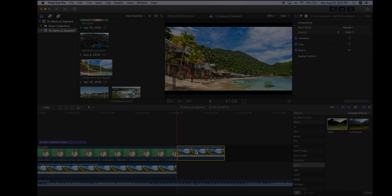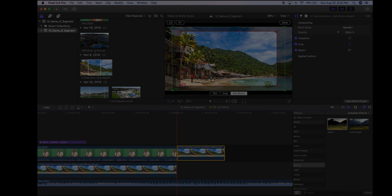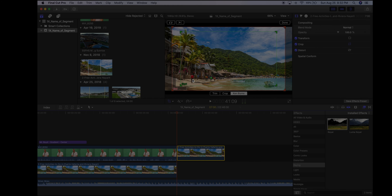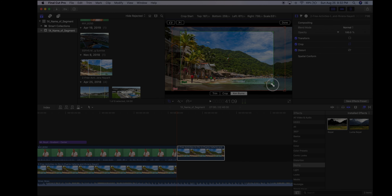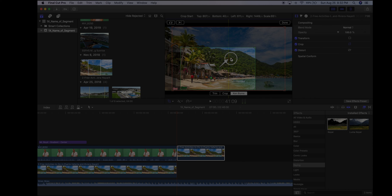Select the photo, go to the Transform tools, and under Transform find Crop. Click on Ken Burns. You'll see two wireframes — green is where it starts, red is where it ends. Use the swap button in the upper-left to swap them if needed. I want it to start tight on the people walking on the beach and zoom out to show the whole bay. Adjust the green and red frames accordingly, then click Done.